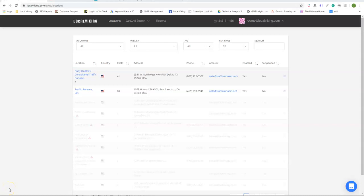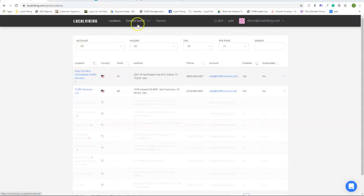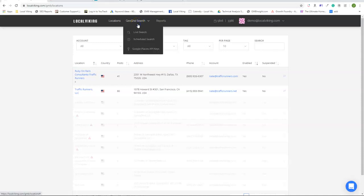Hello everyone, this is James at LocalViking and in today's video we're going to go over the GeoGrid system. So to get to our GeoGrid system, you're going to go to the top of your screen to the GeoGrid search.